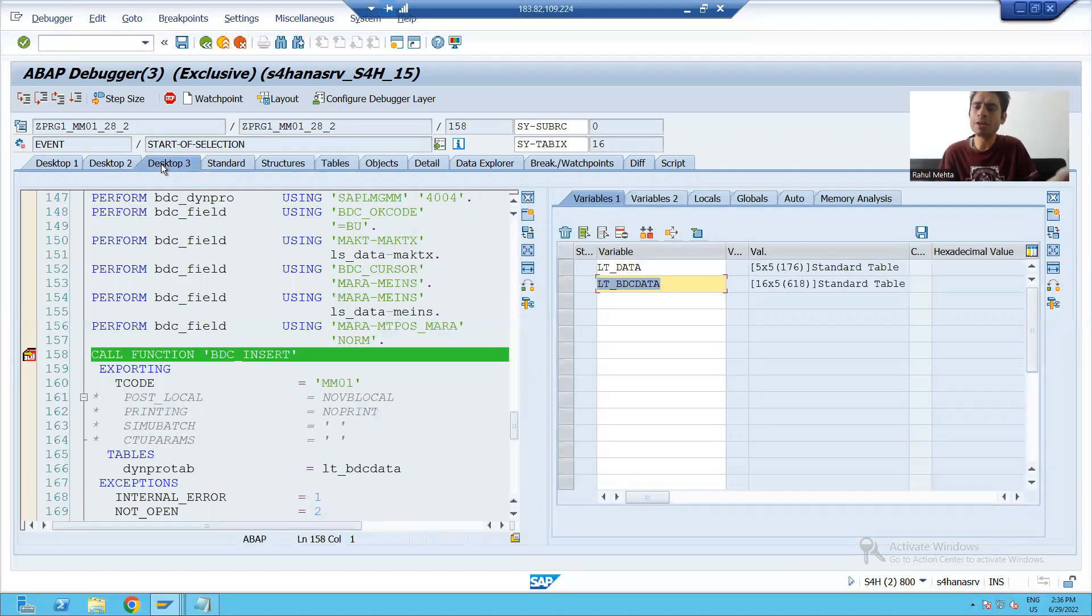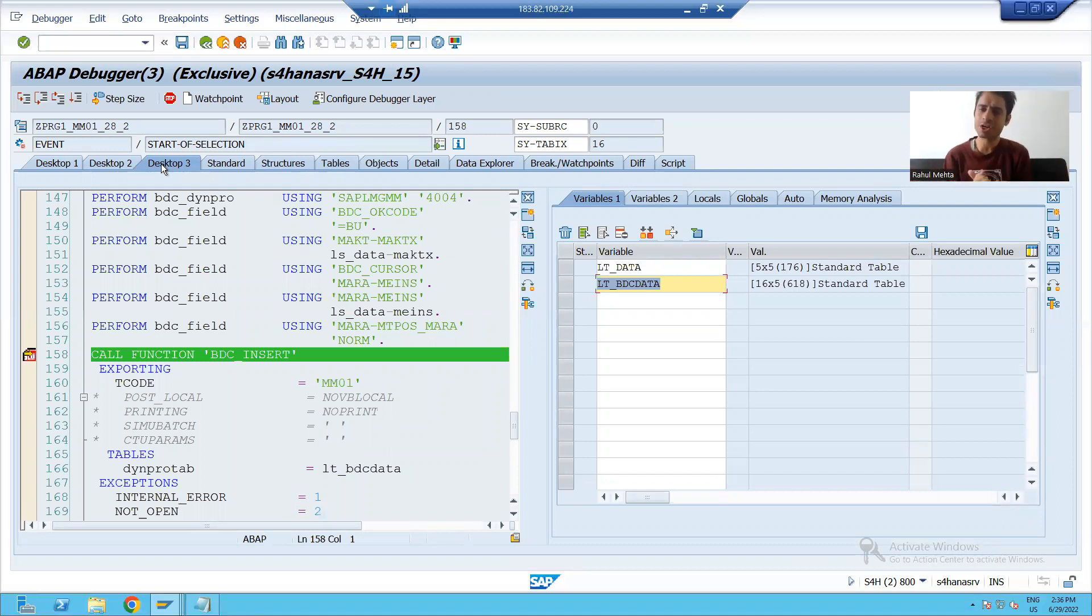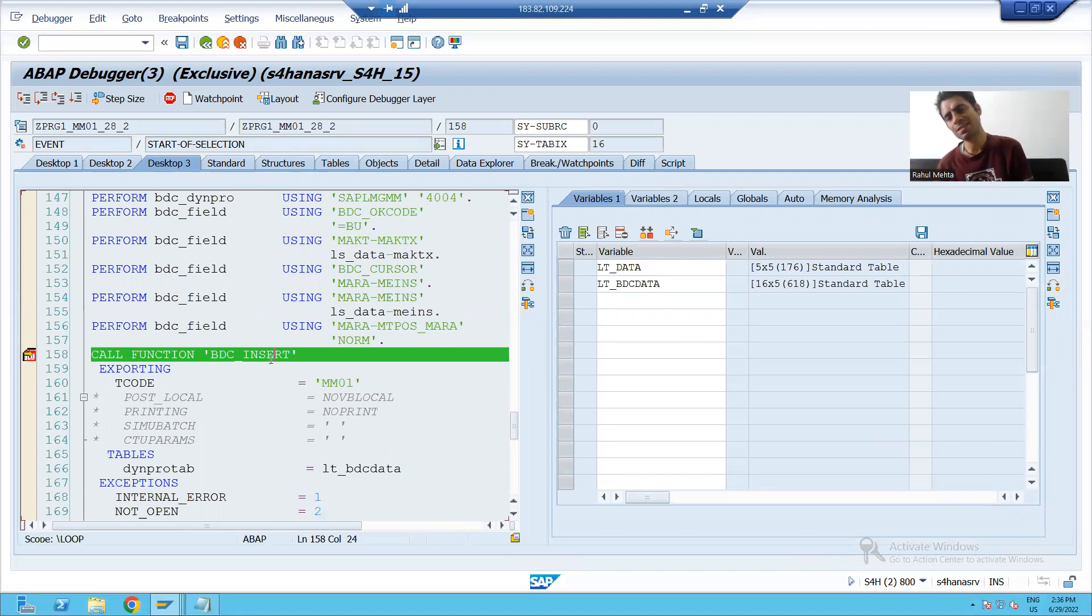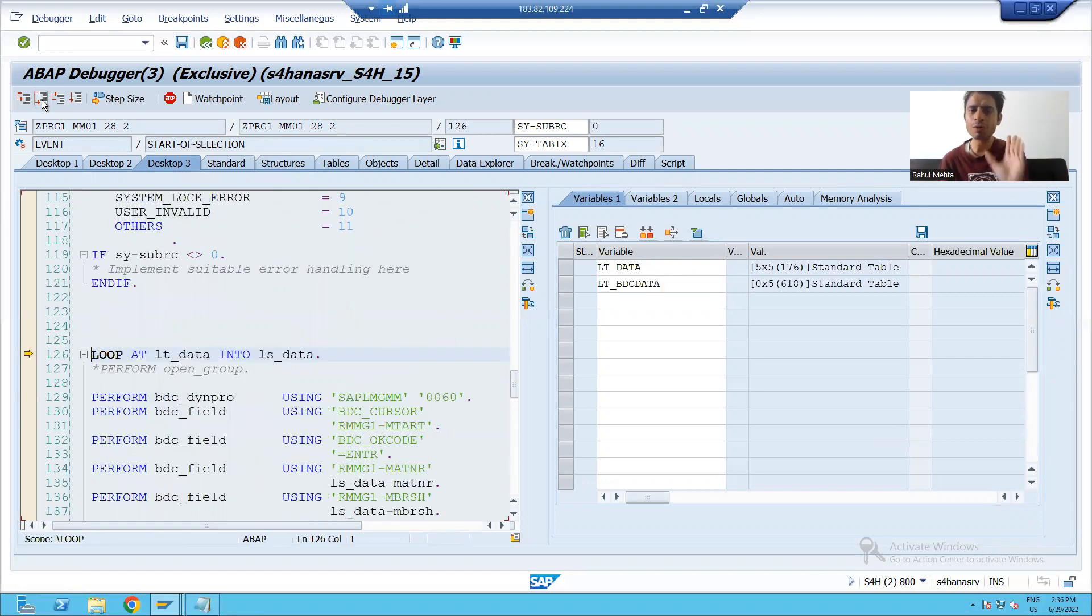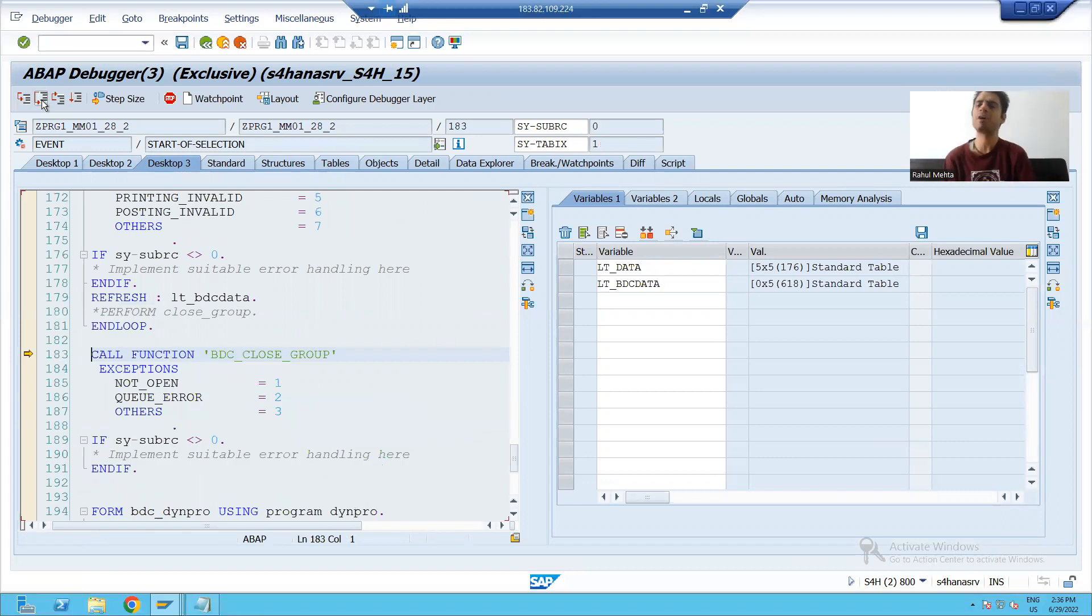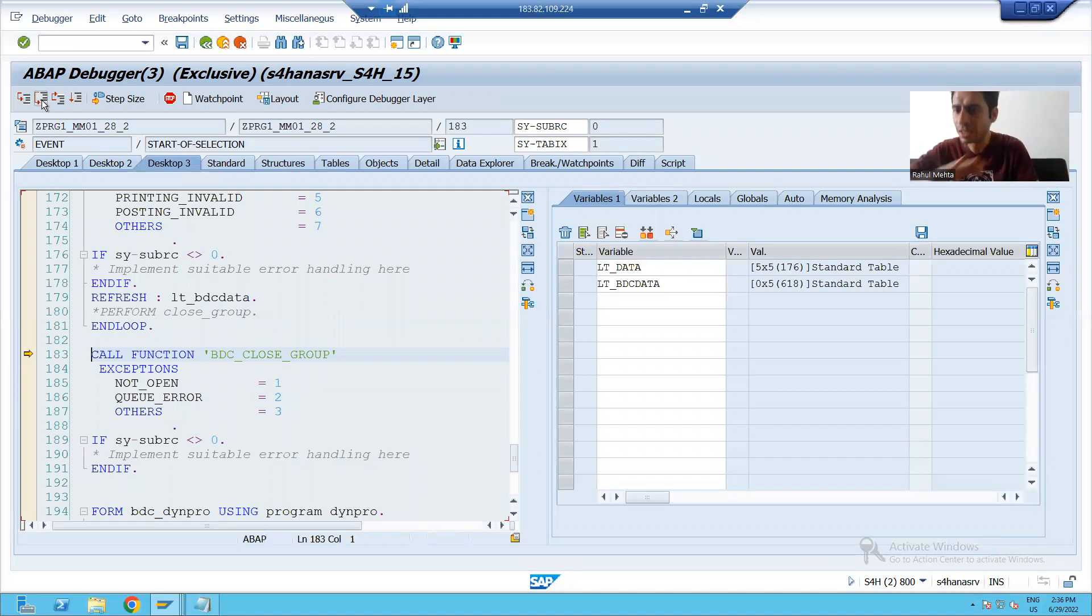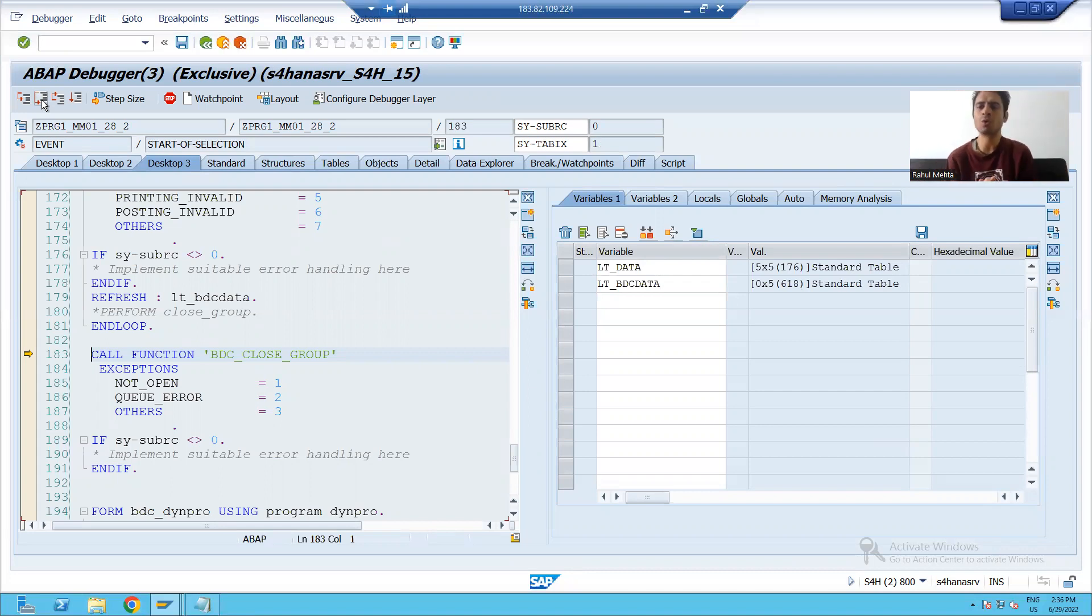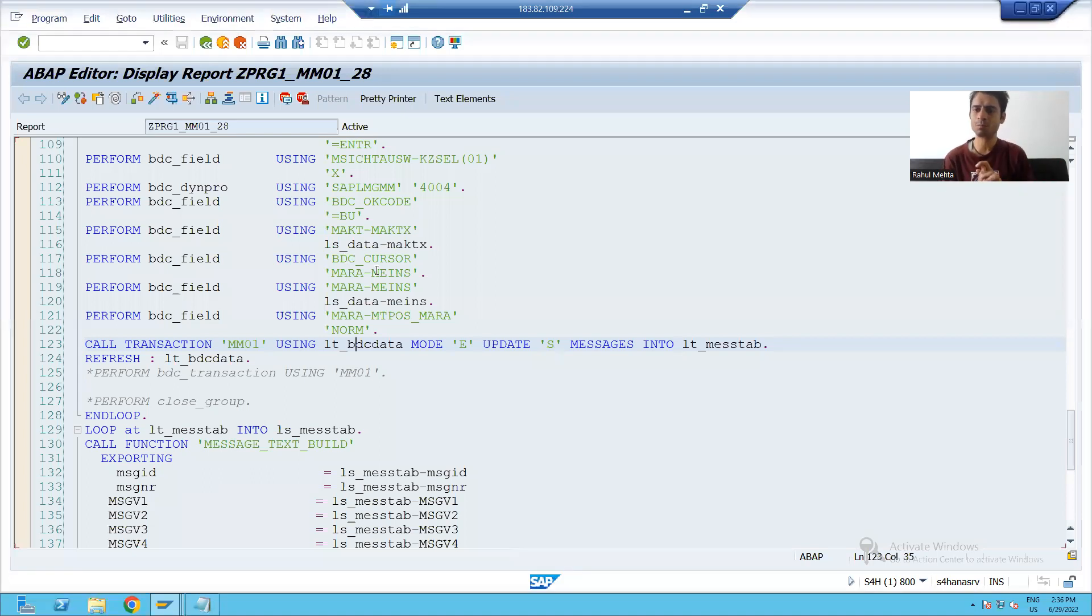In the call transaction, you did the same thing. One by one you called the call transaction method. Here, one by one we passed it to this SAP function module. Now this all five records, we passed it to BDC_INSERT function module. We opened the group, we used BDC_INSERT. Now it's a turn to close the group also. If I will close this group, you can see size sub RC0 and the group processed successfully.